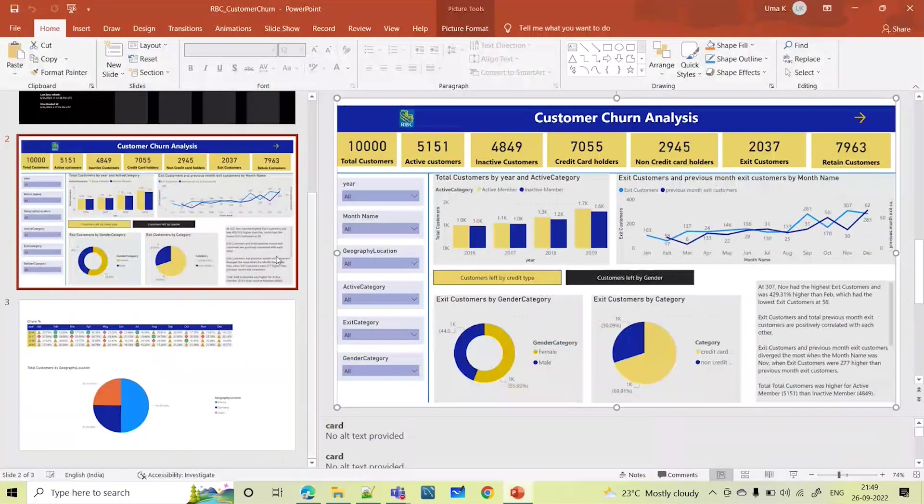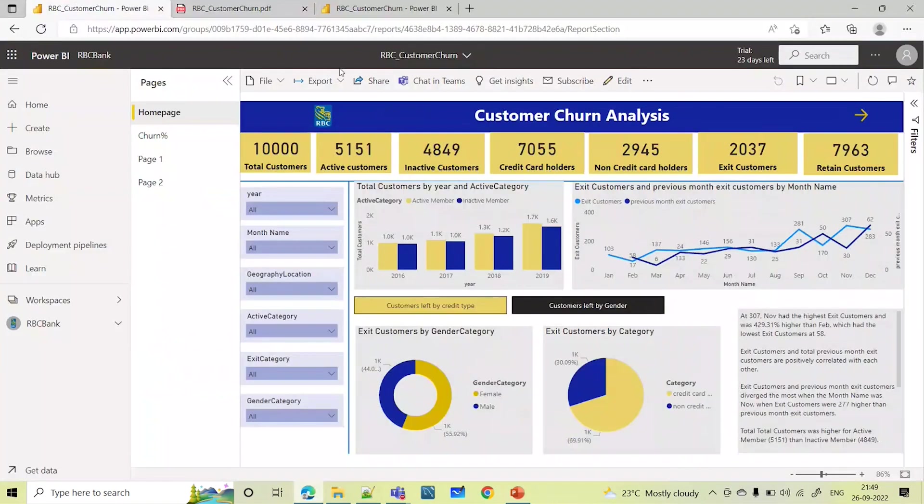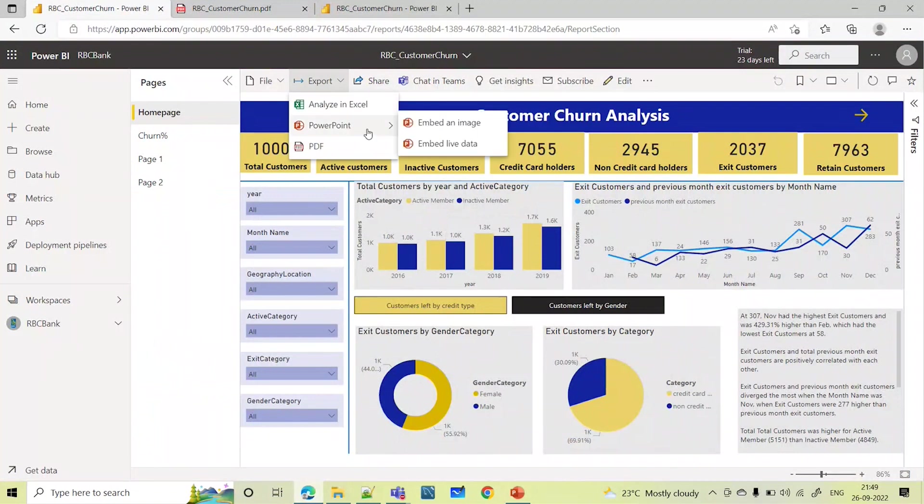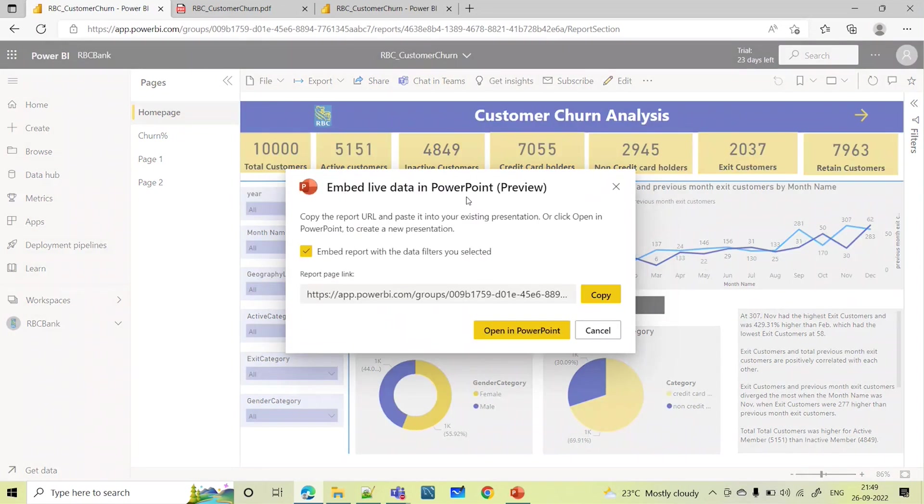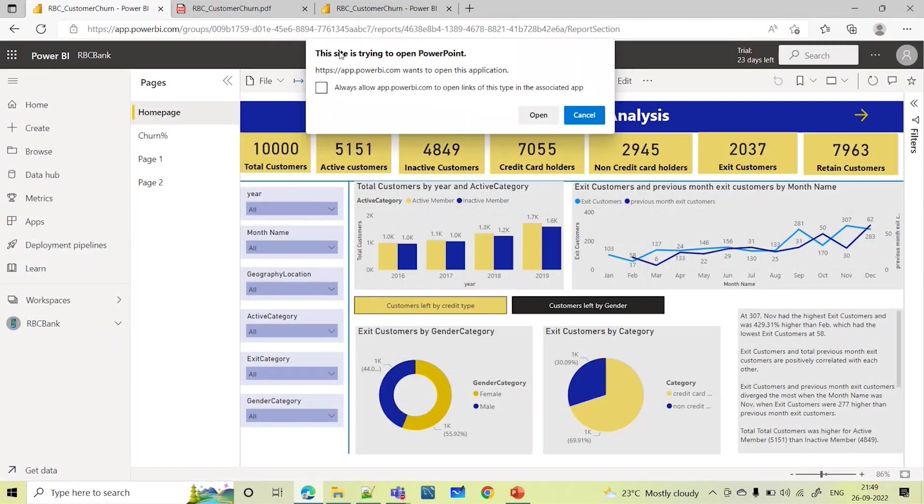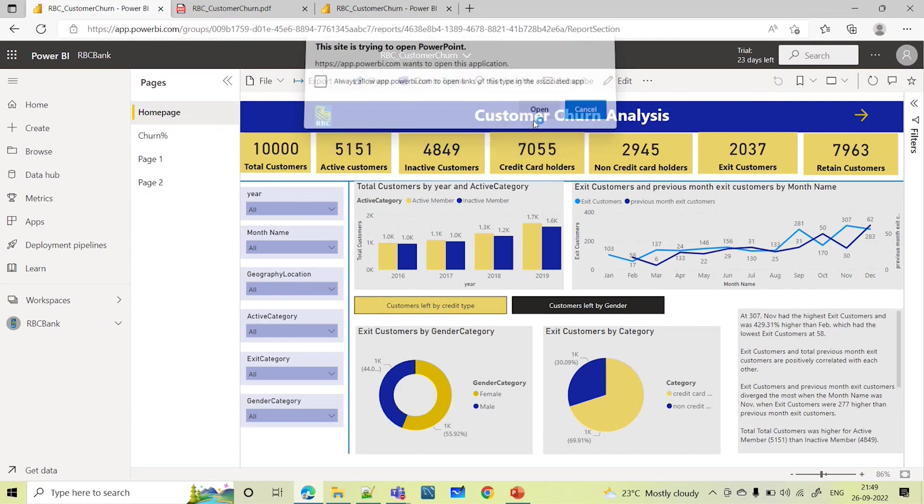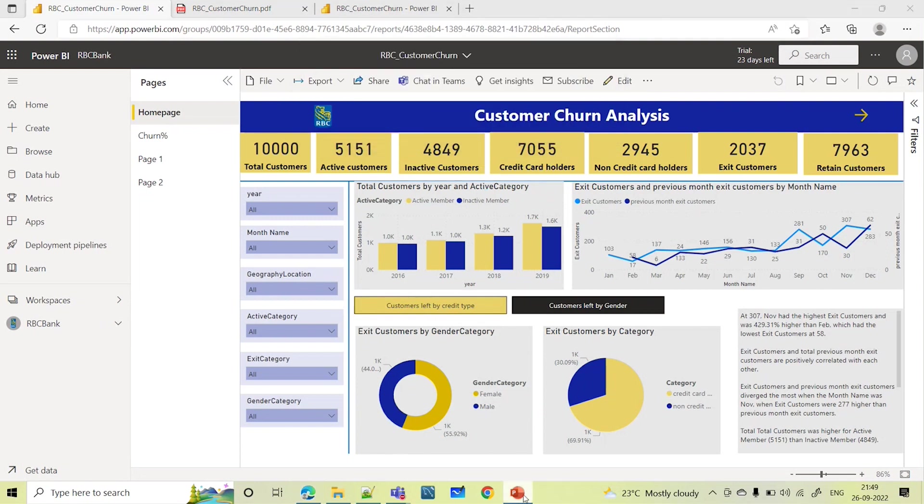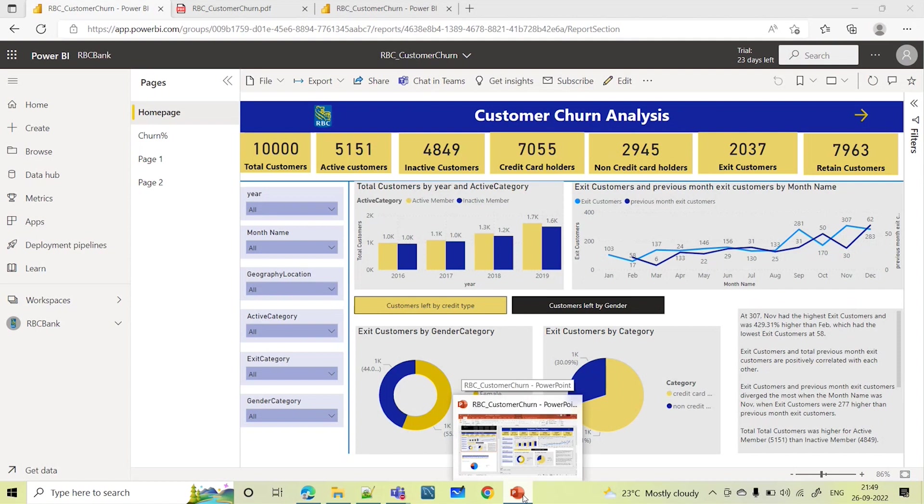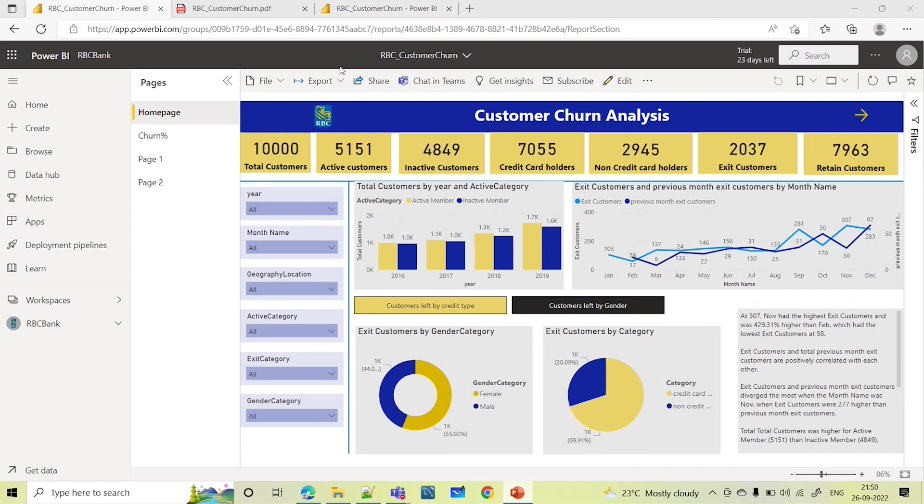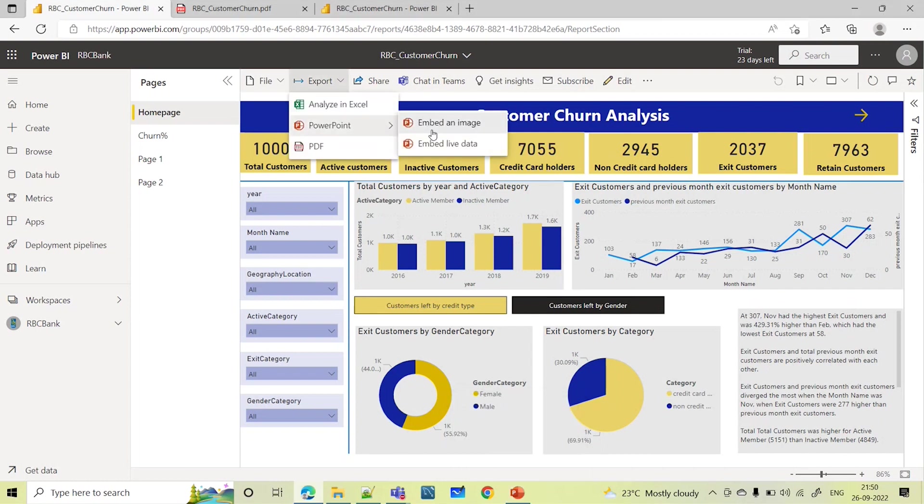Whereas, if you go with the next option, that is export PowerPoint embed live data, let's see how interactive it will be. Embed live data in PowerPoint. Open in PowerPoint. Select this, open in PowerPoint. Now it is going to open a PowerPoint. Click on open. Let's wait for the Power BI to open a new PowerPoint with the live data. Let's see the difference between normal embed an image and embed live data.